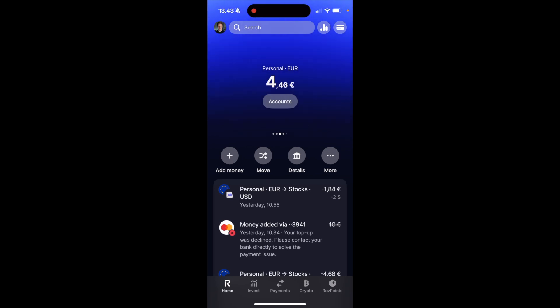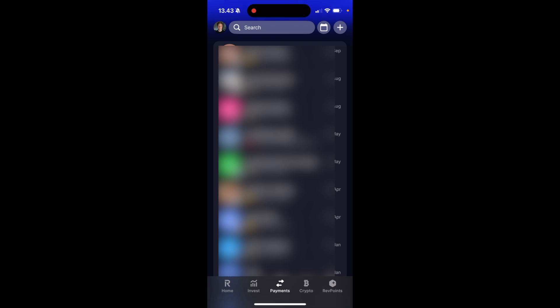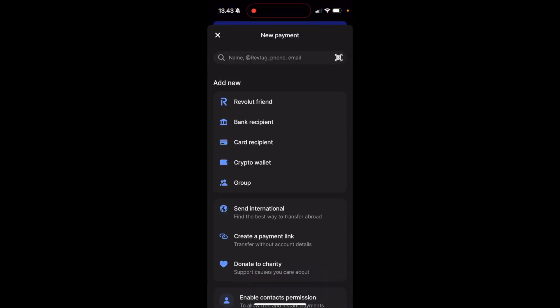How to send money abroad on Revolut. To send money abroad, first navigate to Payments at the bottom menu, then click on the plus icon in the top right corner, and select Send International.